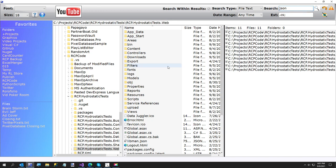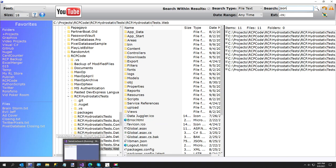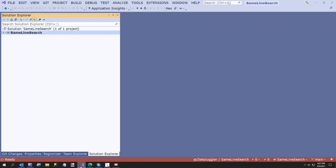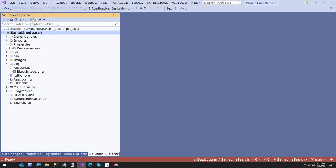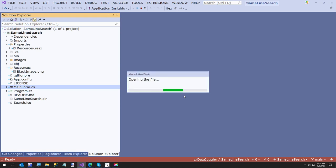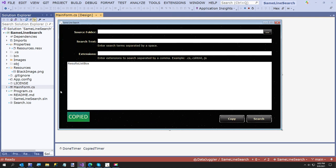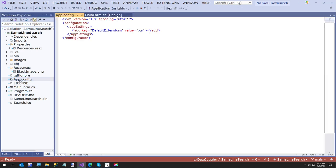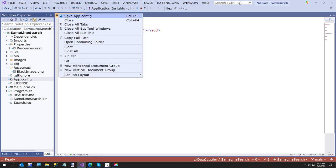However, today — well, I started this a couple of days ago, but I decided to finish it today because I needed it for work, so that makes it billable. So this is Same Line Search. It's just a one-form little application. I'll show you the GUI — not much to it. All you do is browse for a source folder, give it some search text, and the extensions of the files you want to search. One more thing: if you know what type of extension you're going to search for most of the time, you can come over here to the app.config and put in your default extensions. I only have one, but if I wanted more I could add a comma and add more extensions.